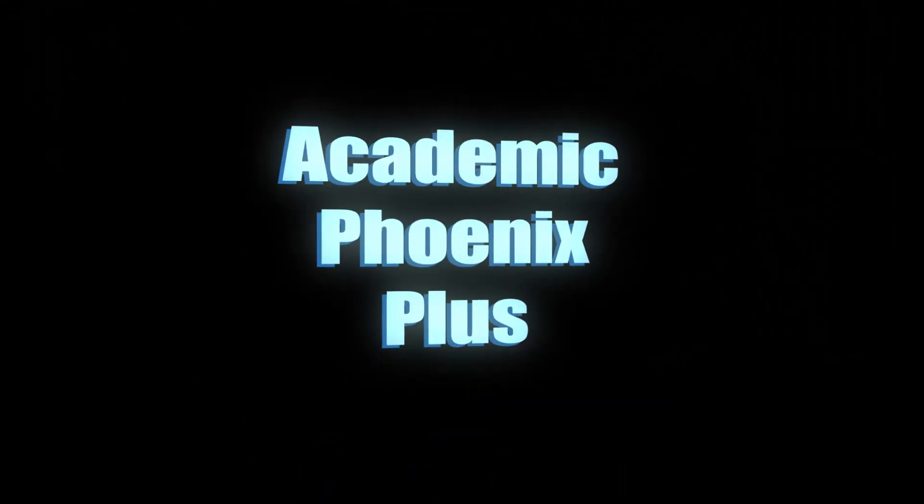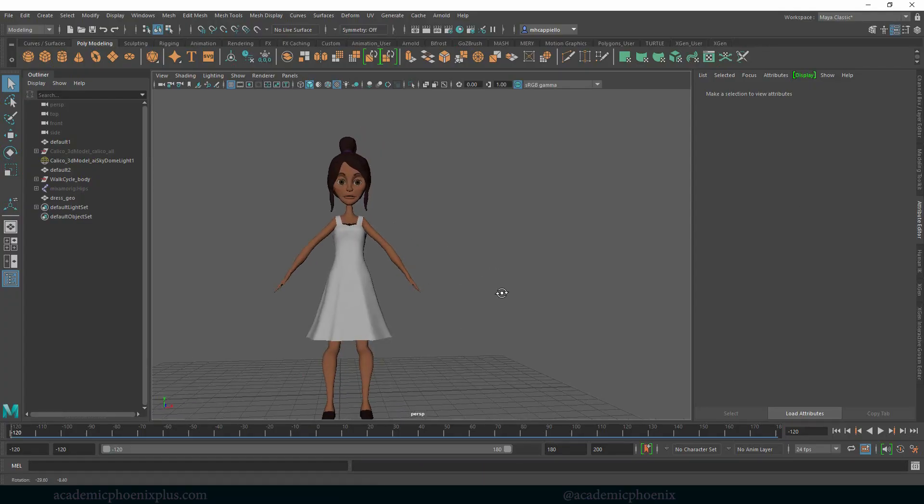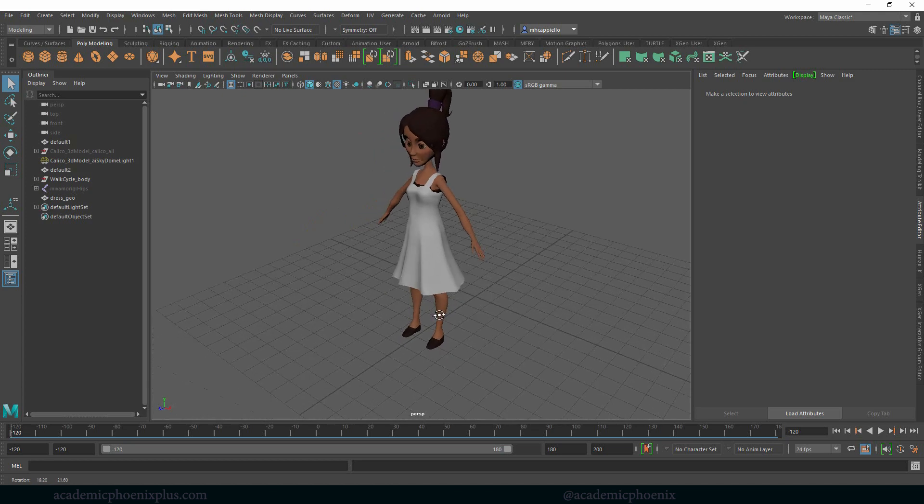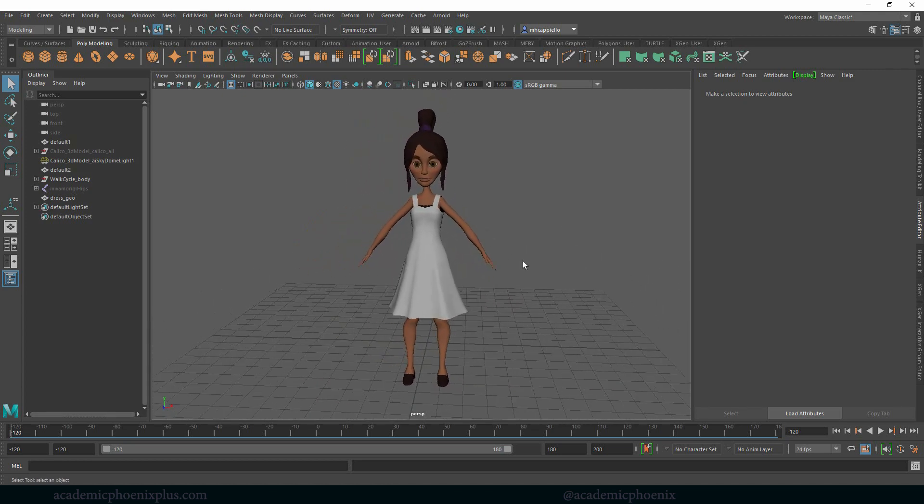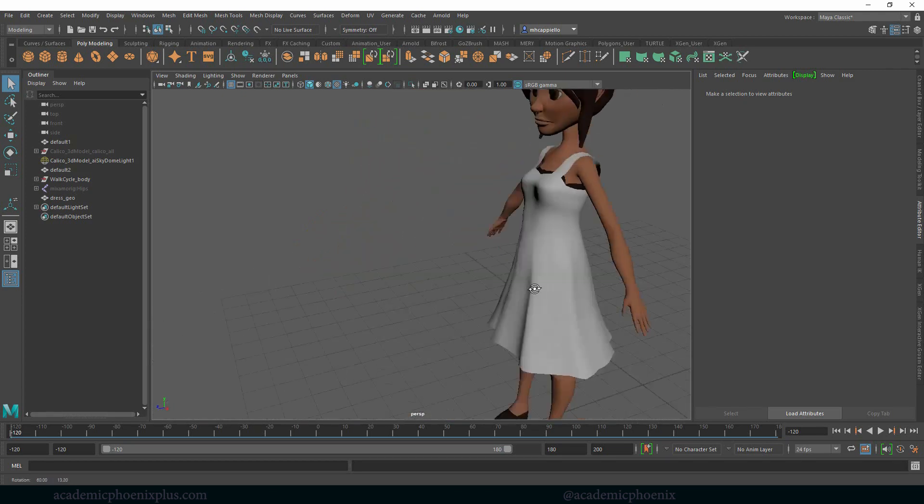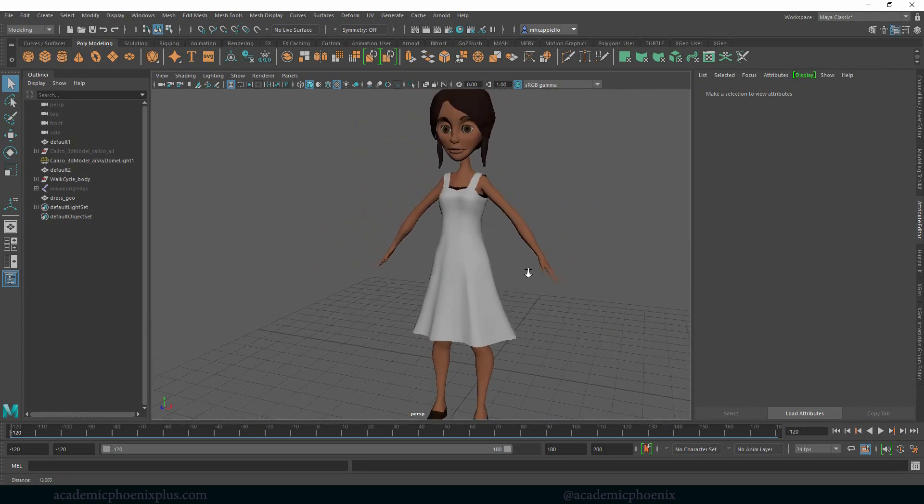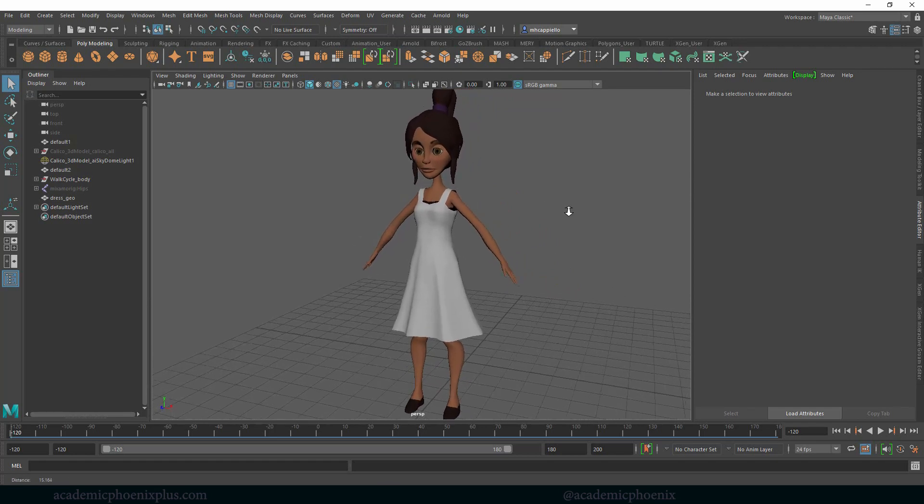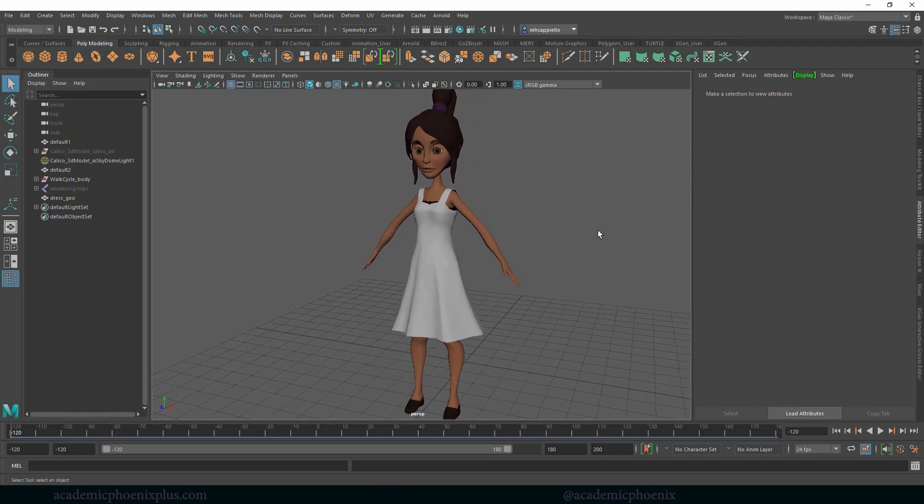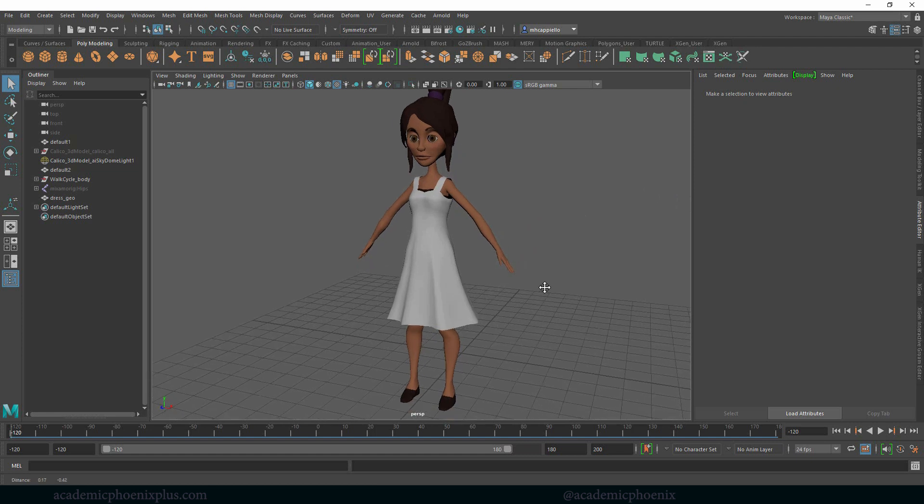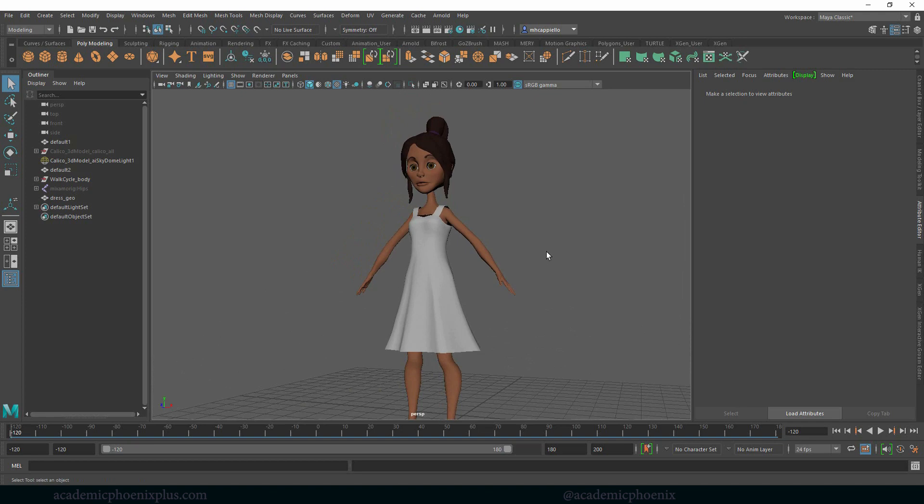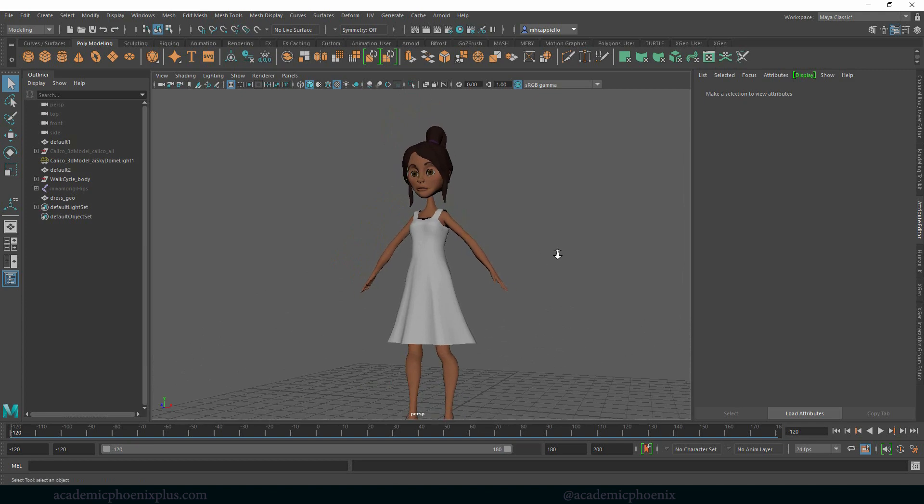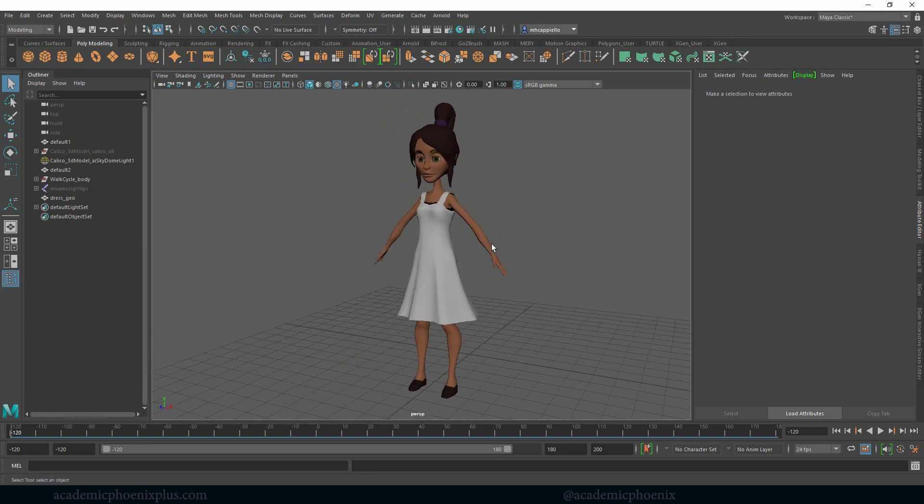Hey guys, it's Monica at Academic Phoenix Plus and welcome to another tutorial in Dynamics. This time we're going to be working on nCloth but an actual dress. You can see my previous tutorials about nCloth when it comes to a flag and a couple of other pieces, but this one is going to be a little bit more complicated because we're going to be simulating a dress, a silky dress.